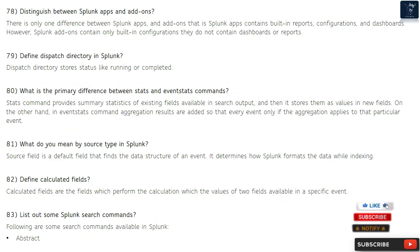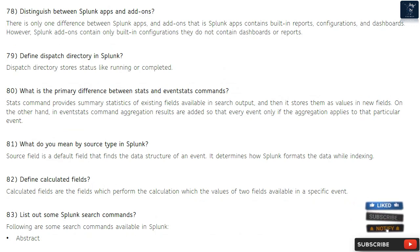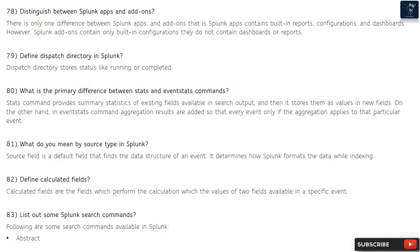Question 78: Distinguish between Splunk apps and add-ons. Splunk apps contain built-in reports, configurations, and dashboards. However, Splunk add-ons contain only built-in configurations — they do not contain dashboards or reports.